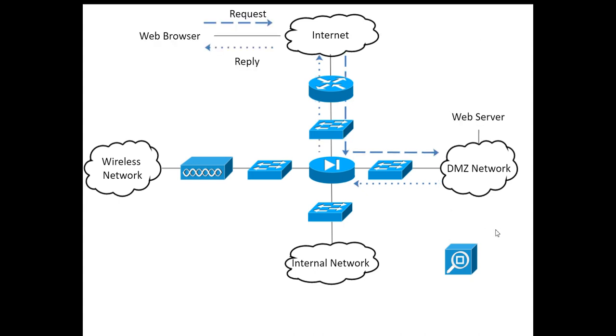Now what if we have the inverse of that pattern? In other words, you have someone who is browsing the web. Perhaps you have a web server that you're providing to the world on your DMZ network. You have a client somewhere out in the world who wants to connect to it. Well, they'll send their web request in, comes down through the internet, hits the web server in the DMZ network, and the reply comes back.